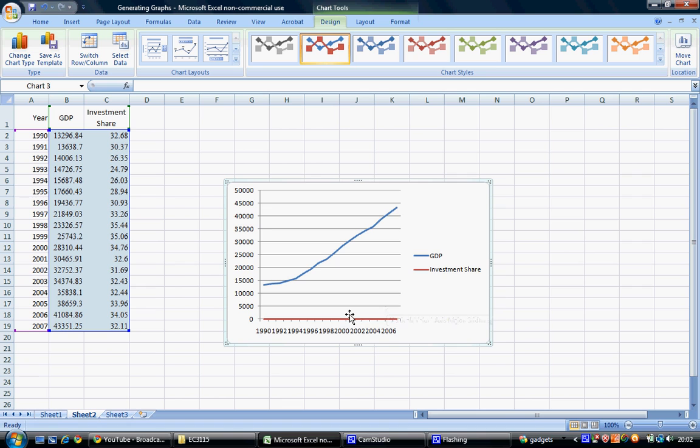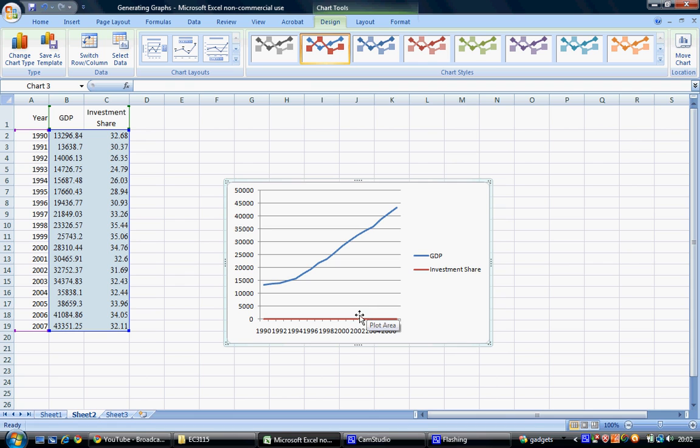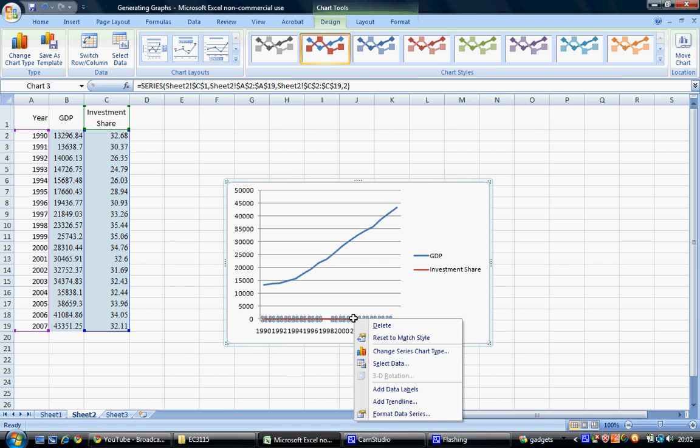Looking at the graph, we can see two hugely different scales. The red line for investment share is lined up along the bottom, and we can't see any variation in it. To fix this, left-click on the red line, then right-click and select Format Data Series.